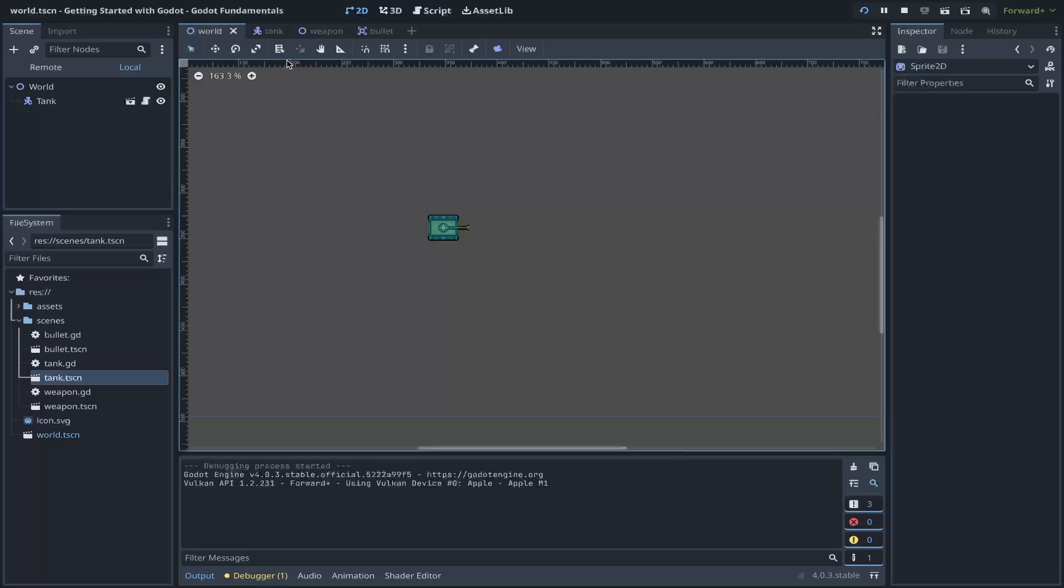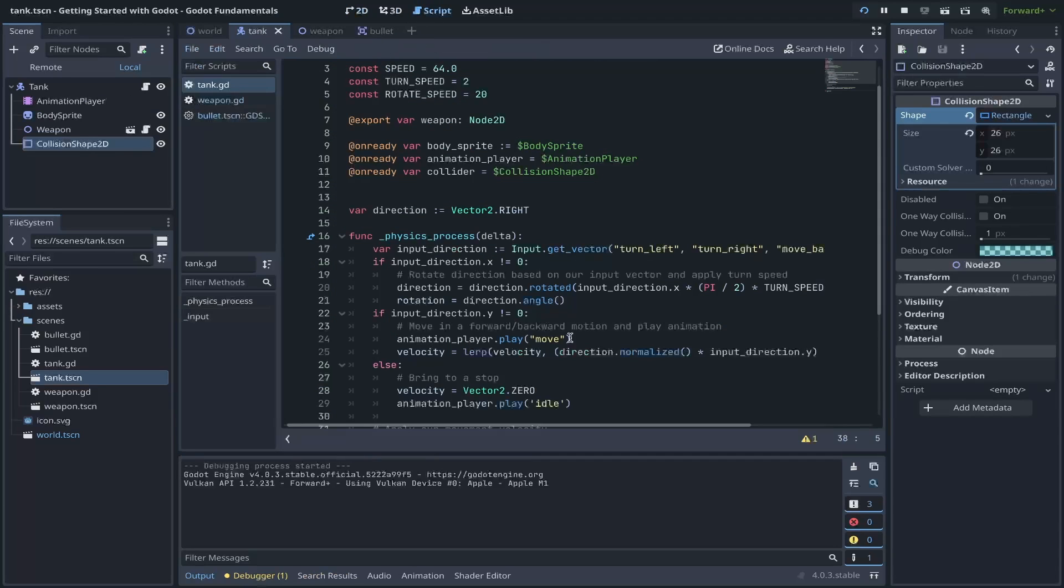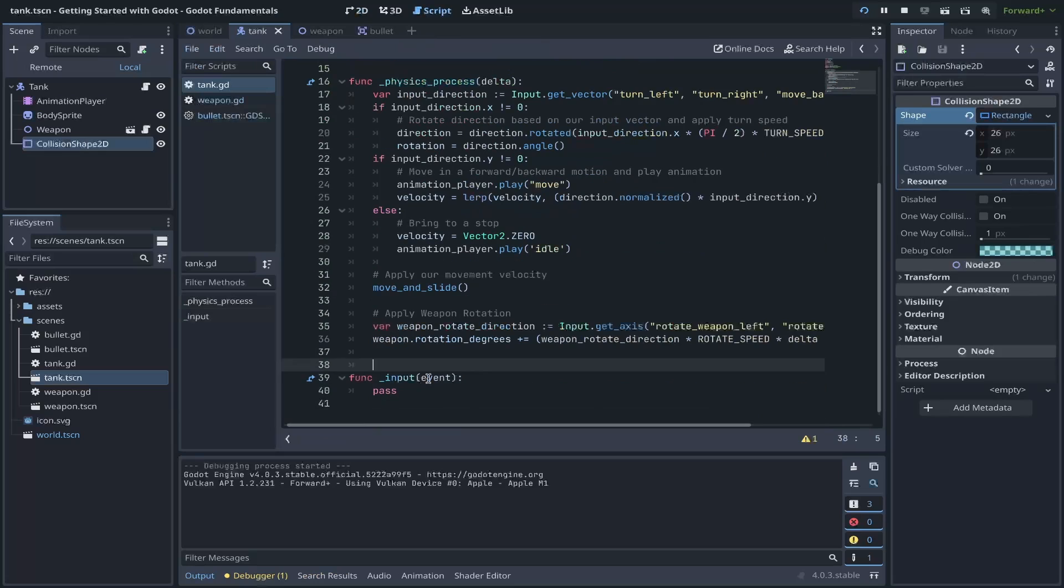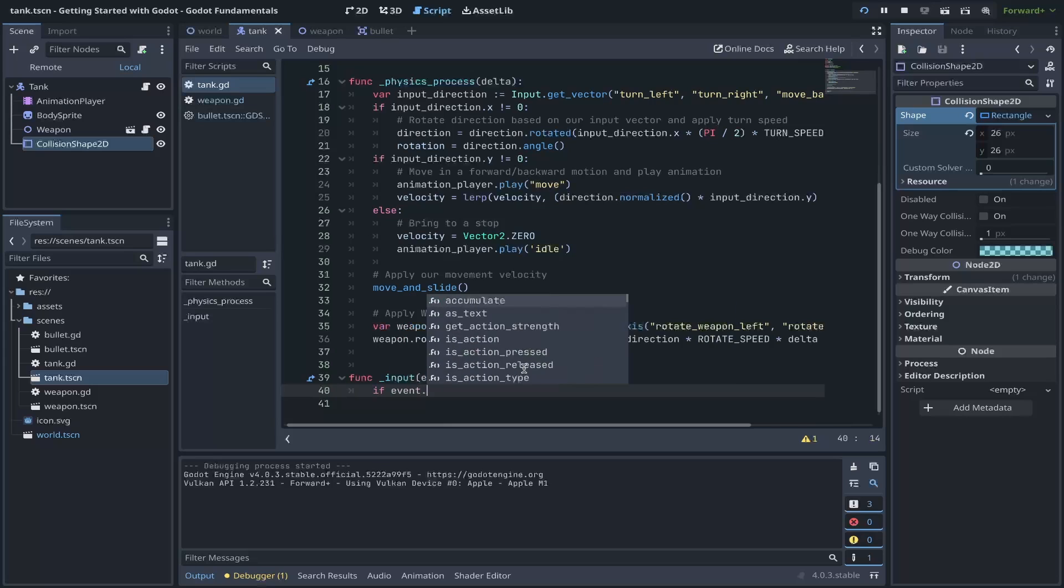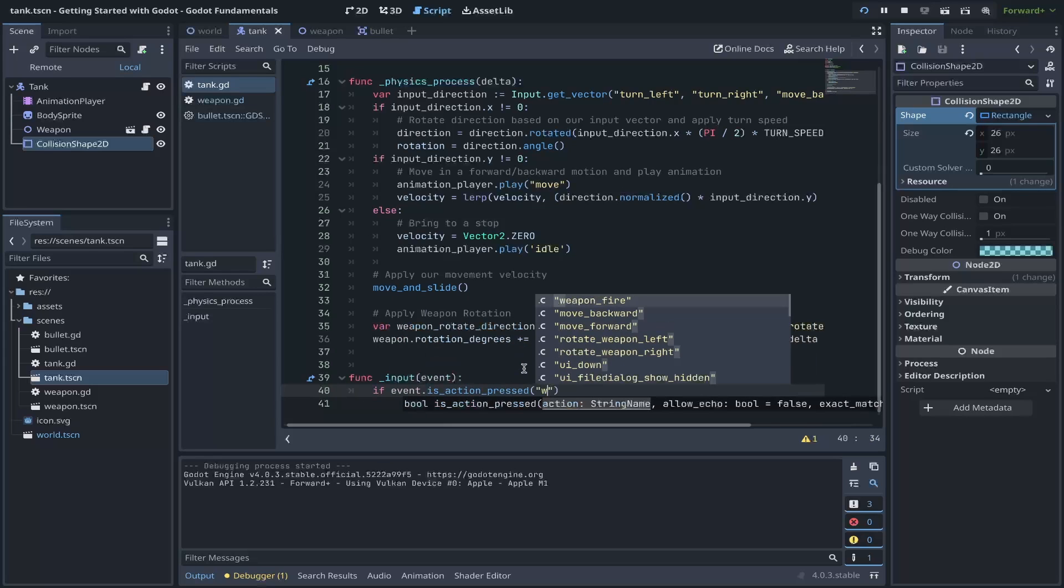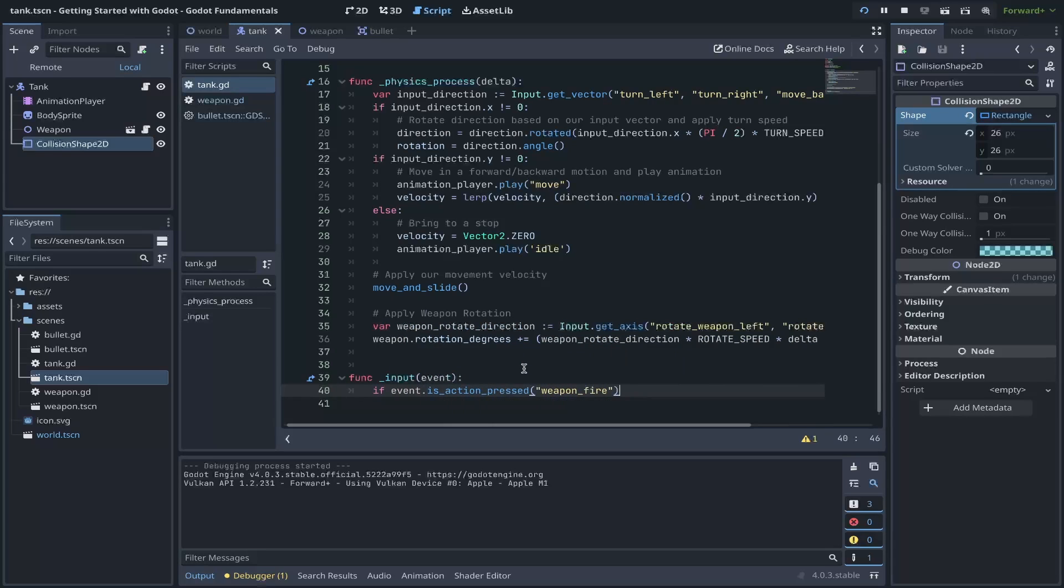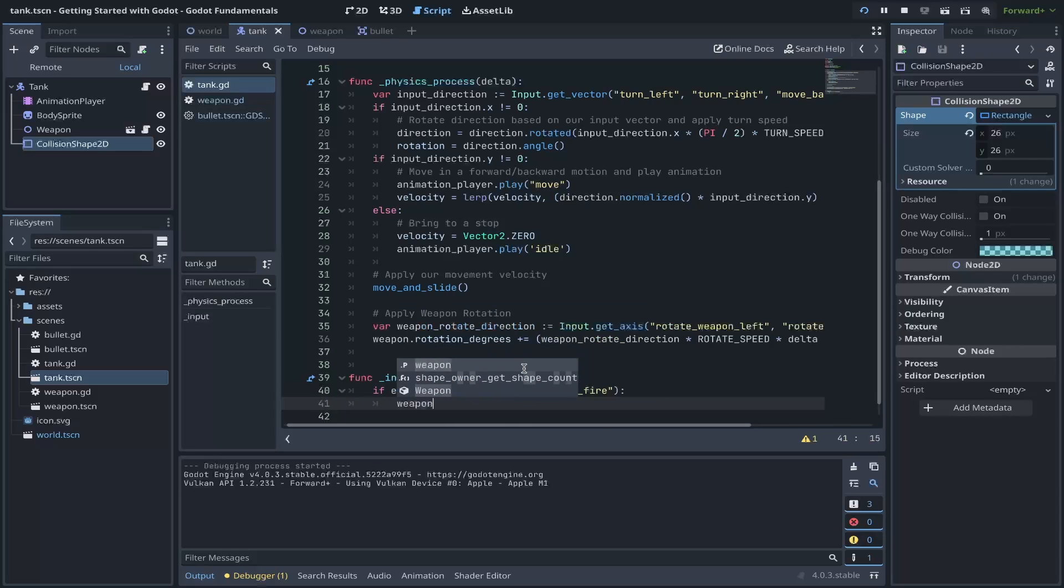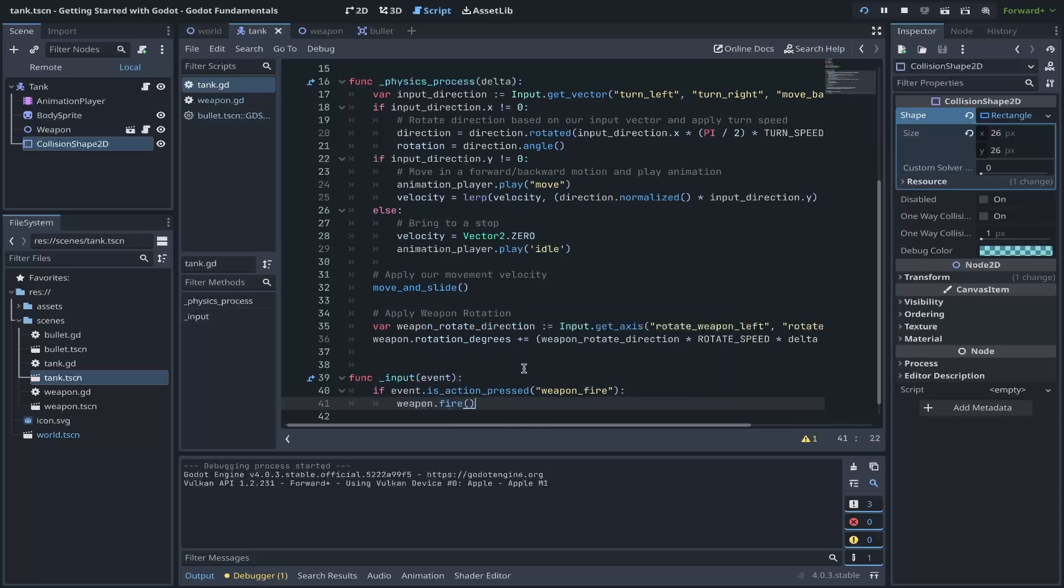Doesn't seem to be working. If we return to our tank class, under our script, notice under our input, we never called our function. So the last thing we'll do is update our input function to say if event dot is action pressed. We use our weapon fire action name. If that occurs, then we'll call our weapon reference and say fire. And you'll notice that as we were typing fire, we didn't get it on autocomplete. This is because if we look at our weapon, we're referencing a node 2D. If we go to our weapons class, we added a class name of weapon. For our tank's type hinting, we can specify that the weapon reference is of type weapon. And in doing so, when we call weapon dot fire, you'll notice that the engine detects the autocomplete for the fire function.